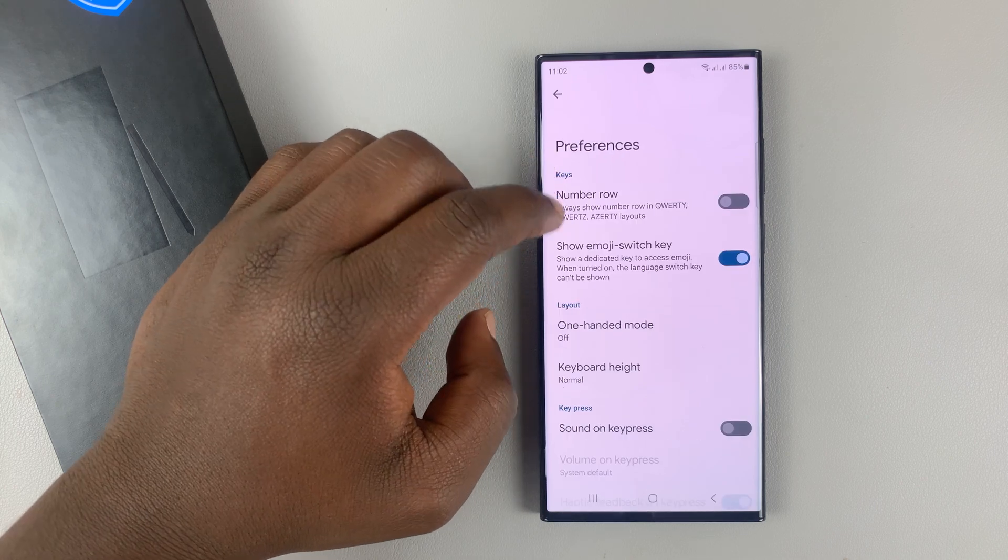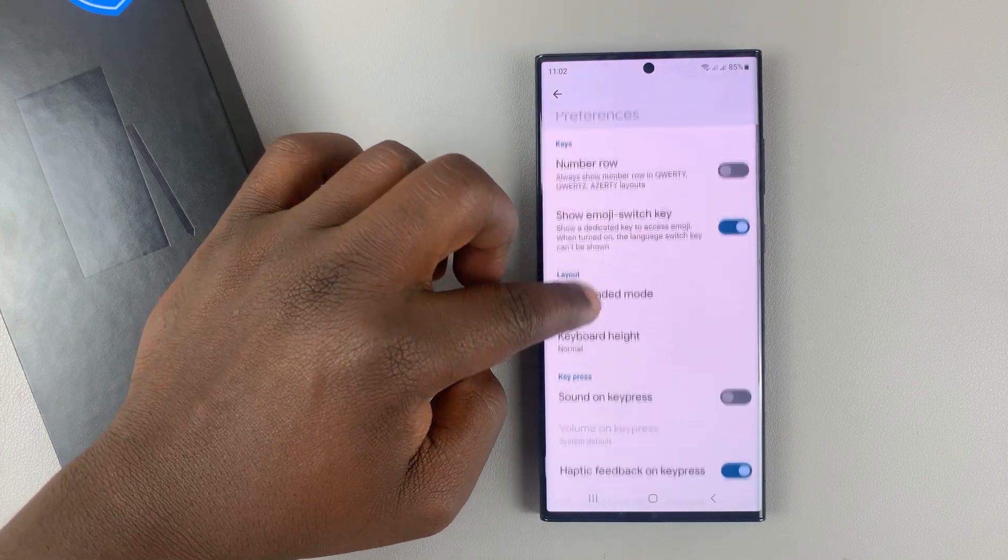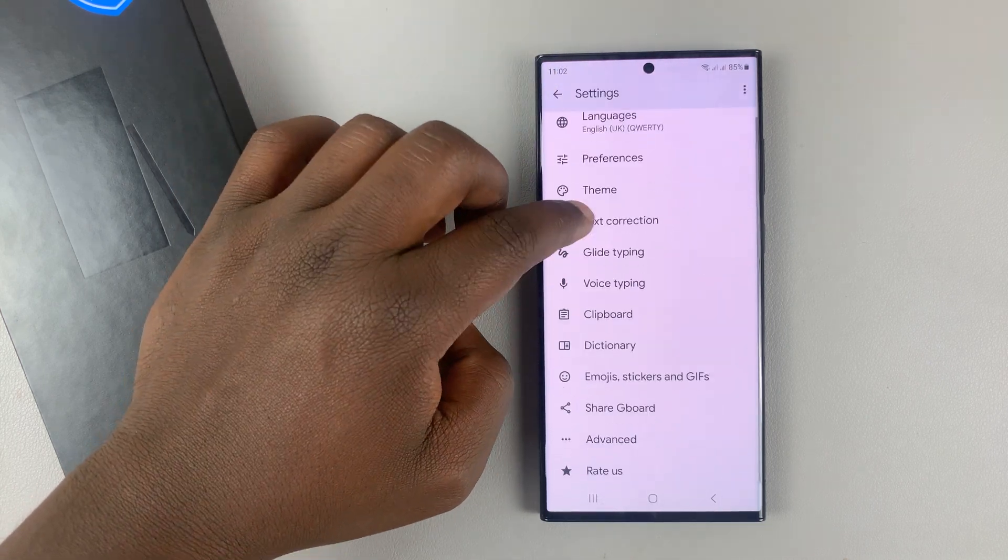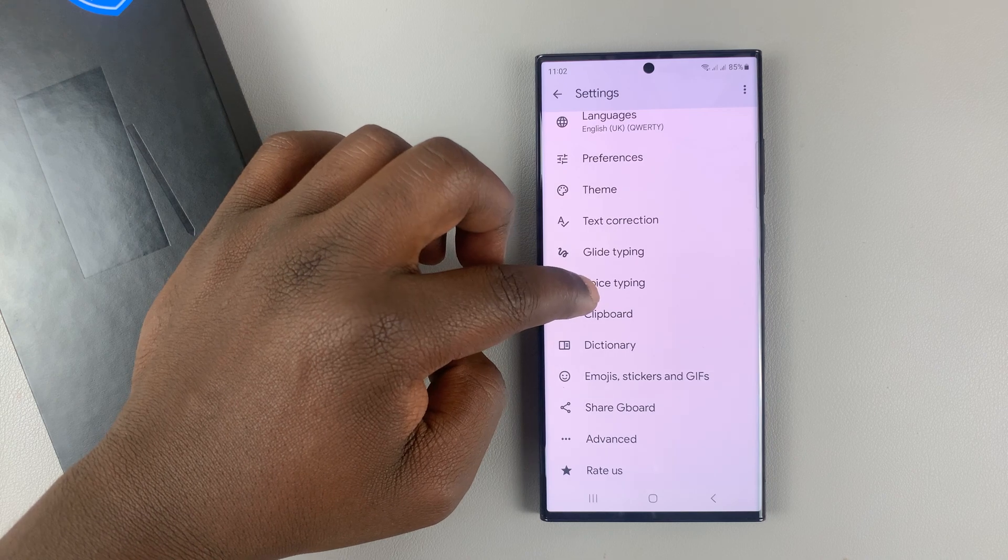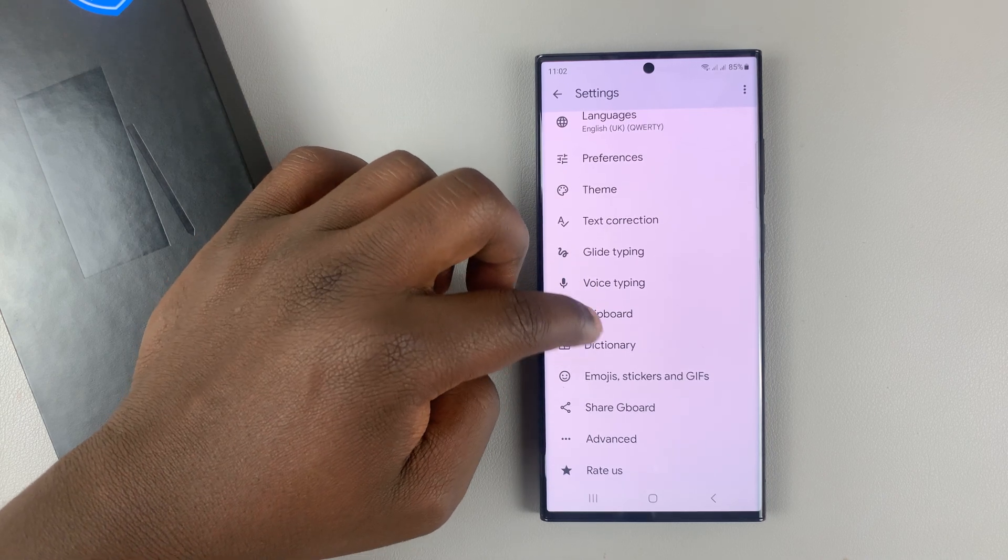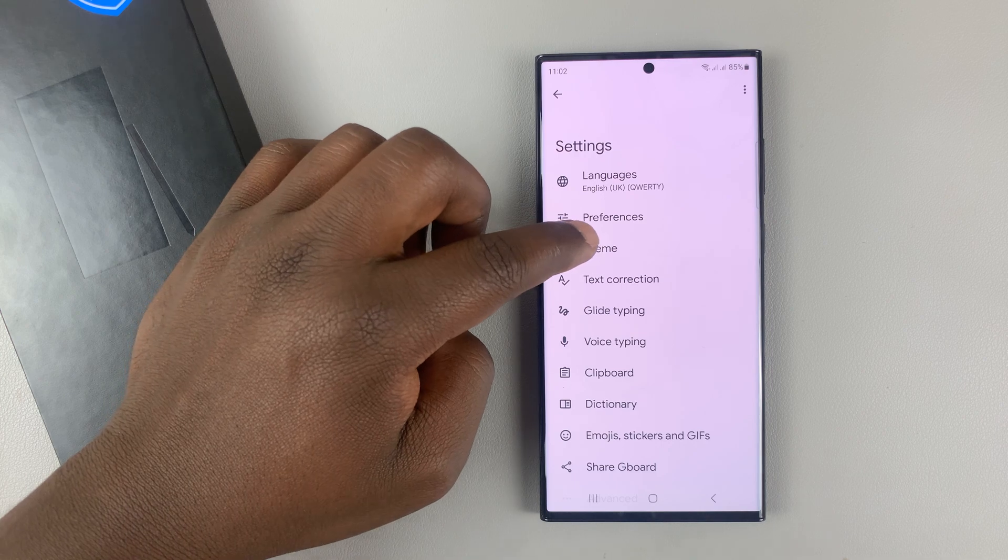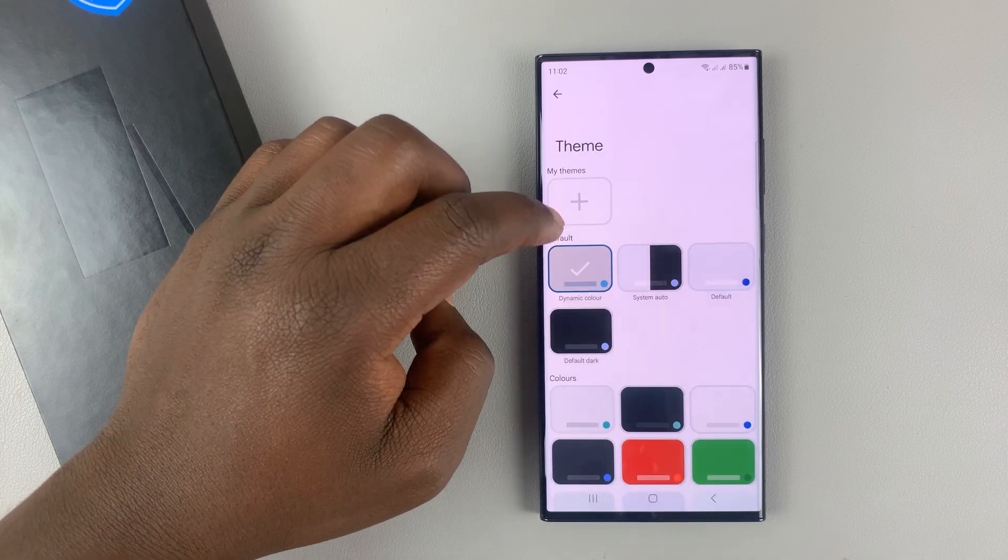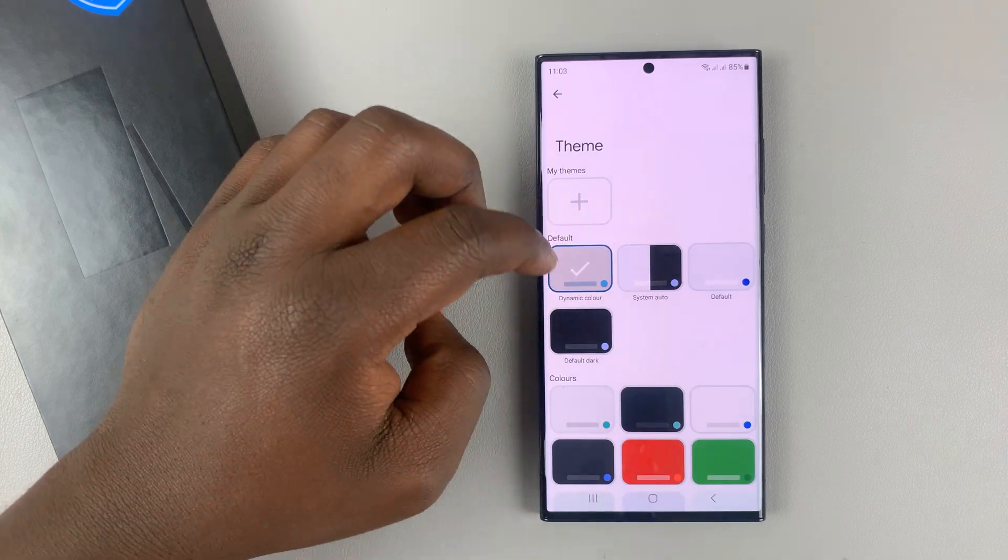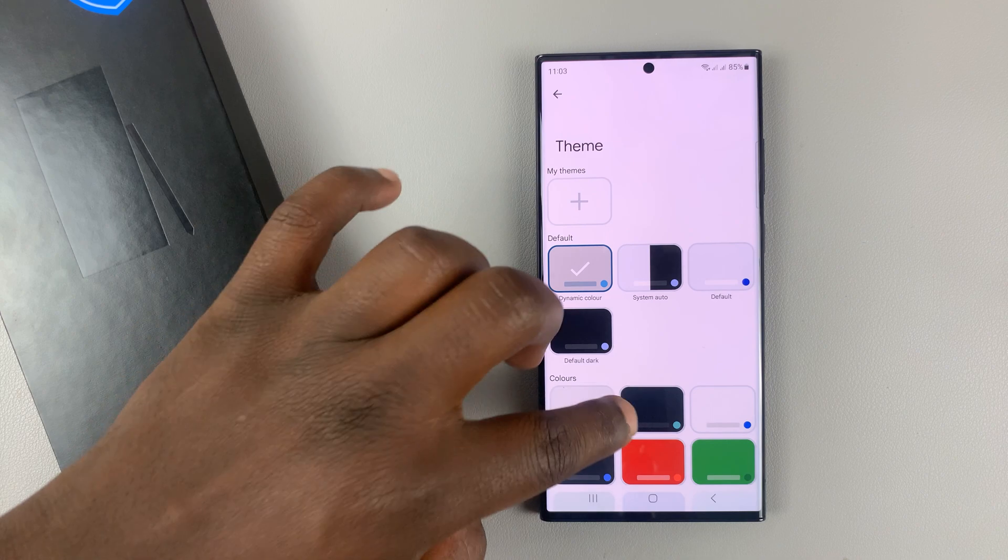You can adjust some preferences like 100 mode, keyboard height, stuff like that. You can customize voice typing. You can even change the theme by tapping on theme and selecting different themes for the Google Keyboard.